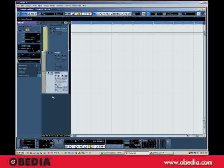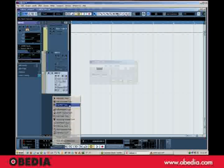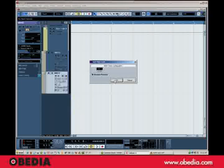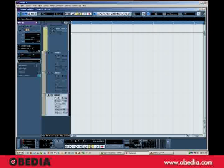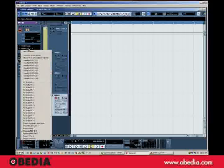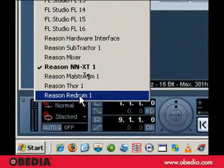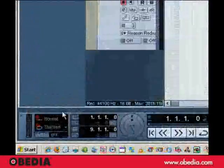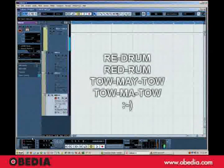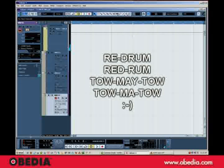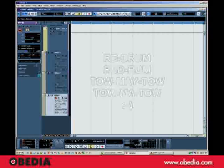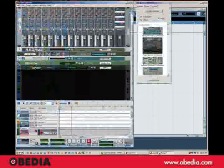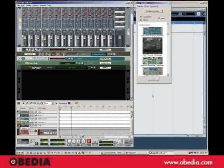Now if I do want drum sounds, I've got the re-drum in there. So I'll just add yet another MIDI track, enable its input, and have its output go to re-drum. And there we go. So we've got Cubase and Reason working together via rewire.